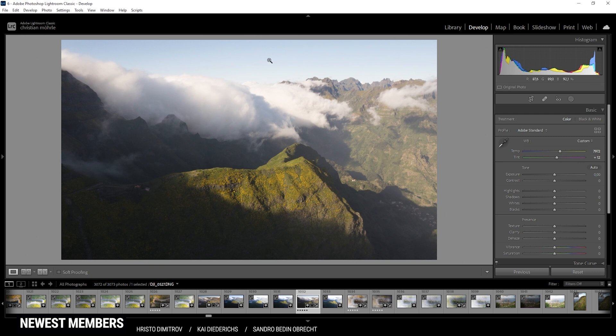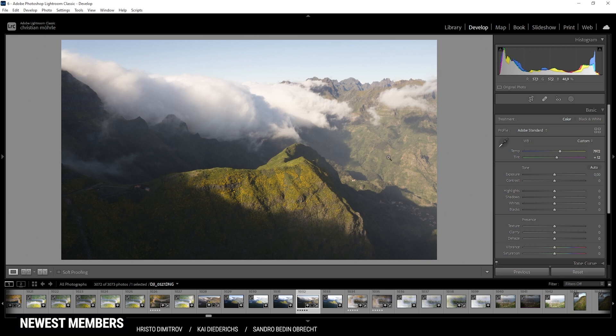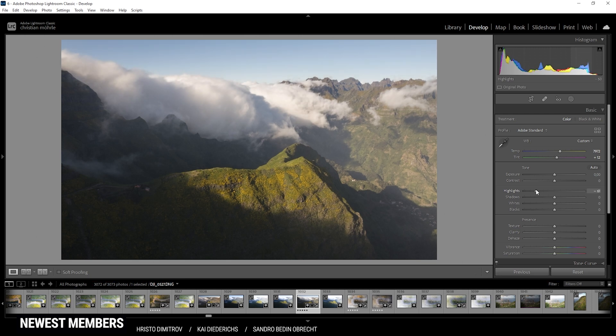But the next problem is the brightness of the image. Especially out in the upper area, you can see there is some kind of overexposure going on. At least we don't see much detail in the fog and in the sky. So let's just change that by bringing down the highlights.